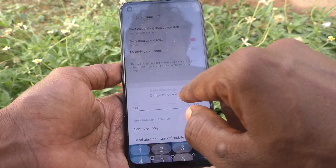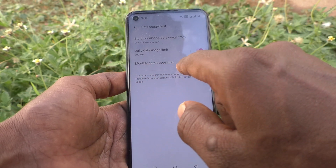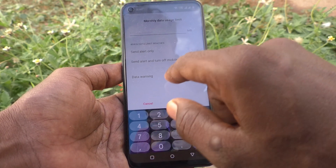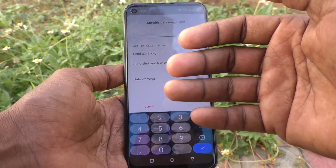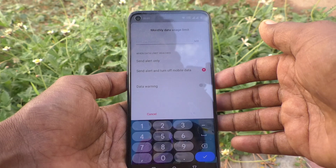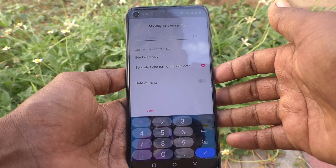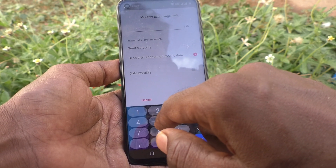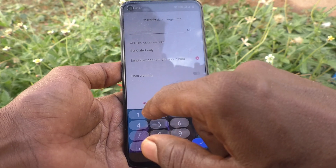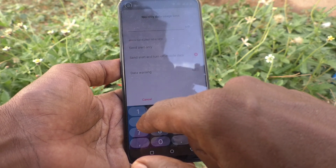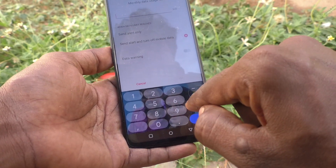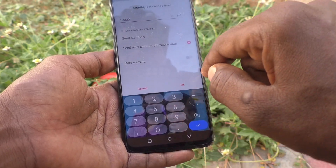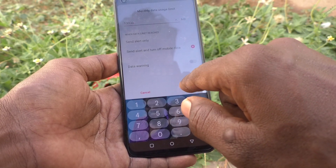It is better to use the second option. Click OK. You can also set a monthly data usage limit — turn on this option and set the monthly data limit. For example, if you are spending 500MB per day, you can calculate: 500 times 30 equals 15,000MB. You can set within 15,000 — for example, I would like to set 13,000MB.